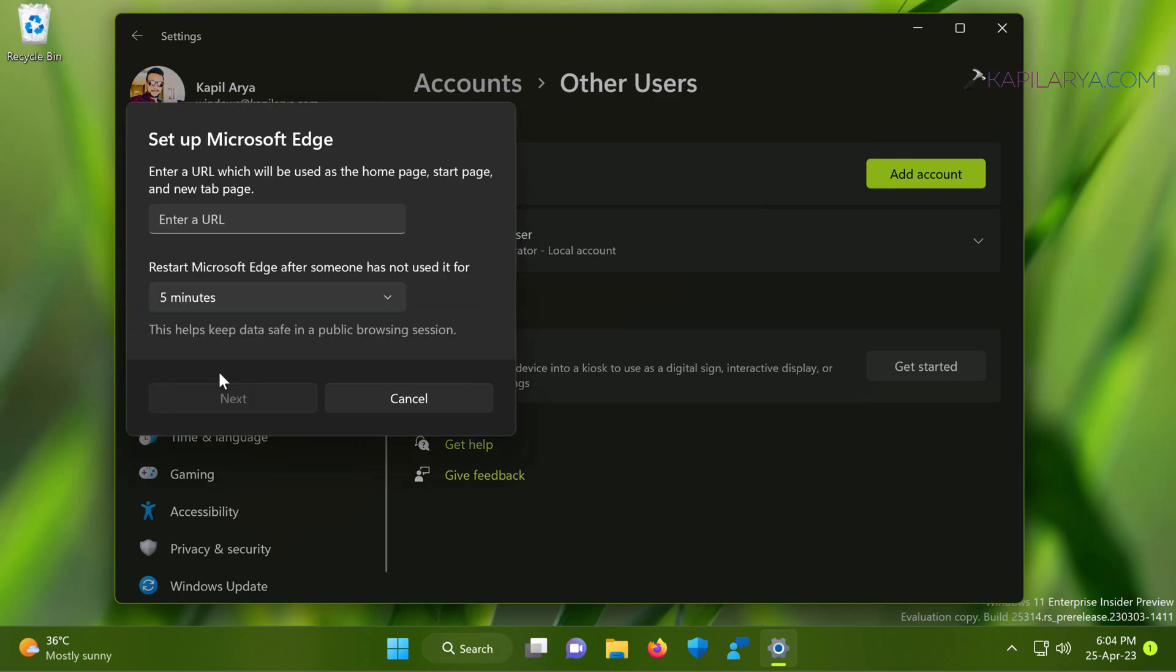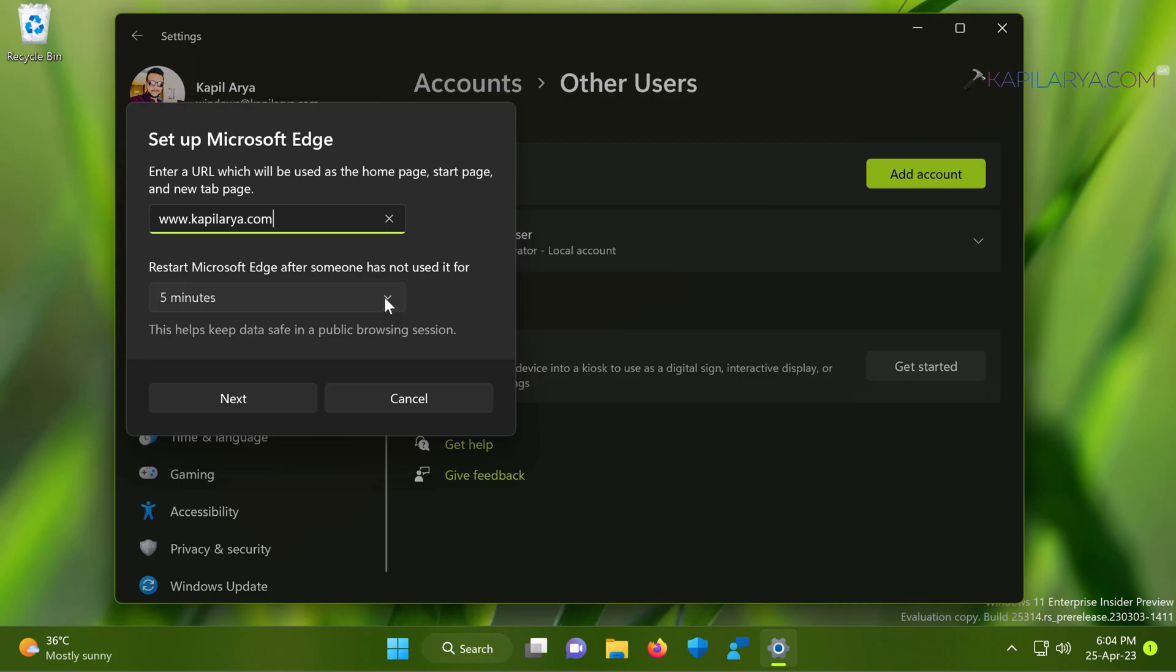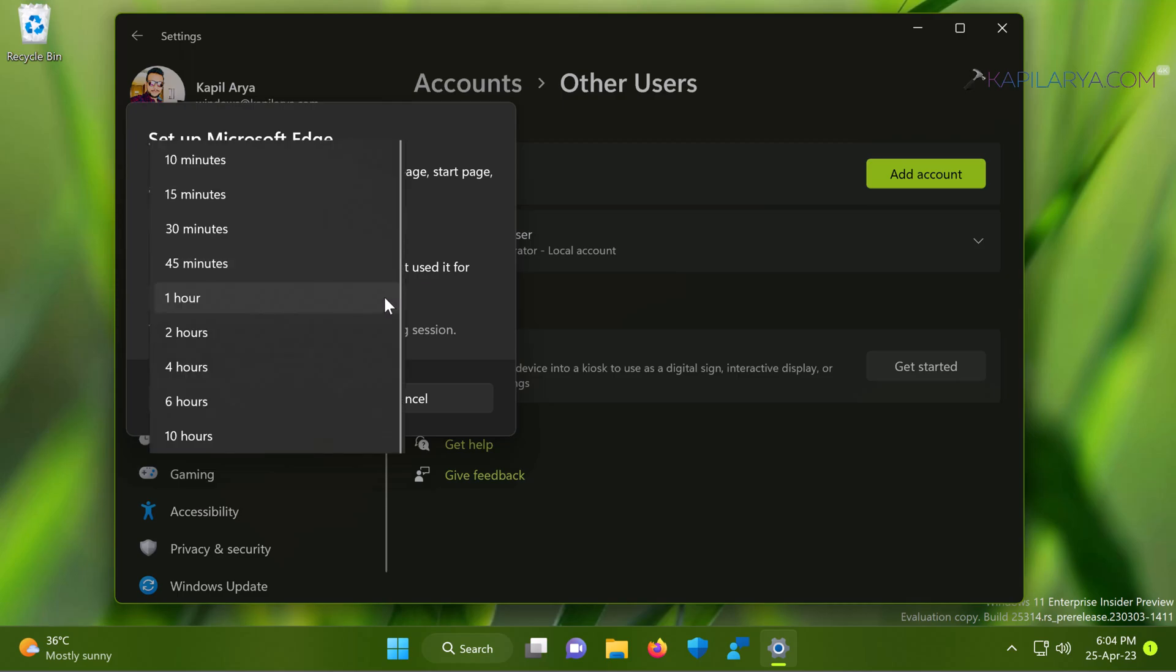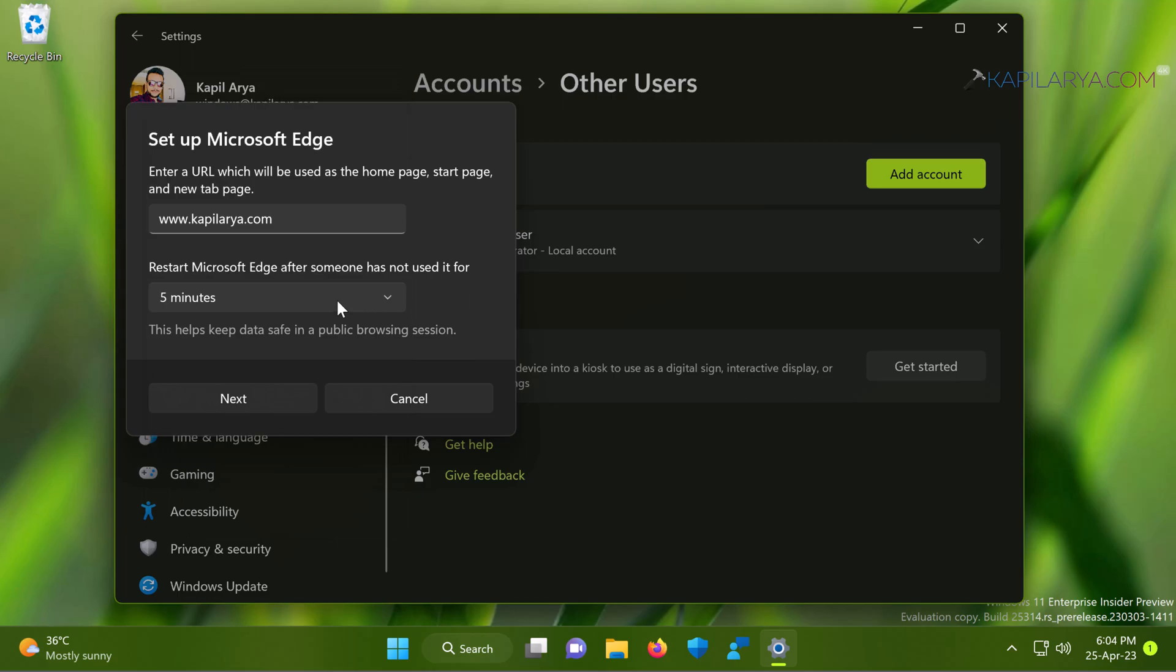Now under the setup Microsoft Edge, you can type in a URL that will be used on the kiosk Microsoft Edge app. And also here you can select the time in case if someone has not used Microsoft Edge, how much time after that the app should restart in order to safeguard the public browsing session. Then click next.